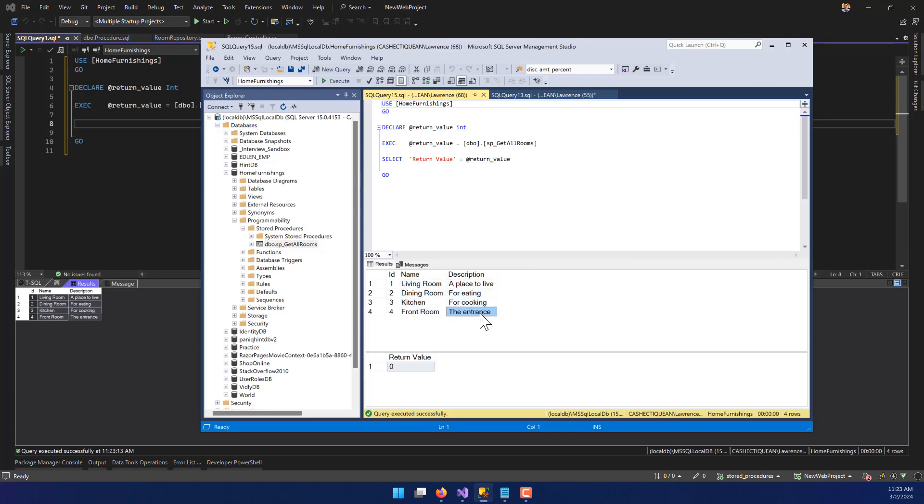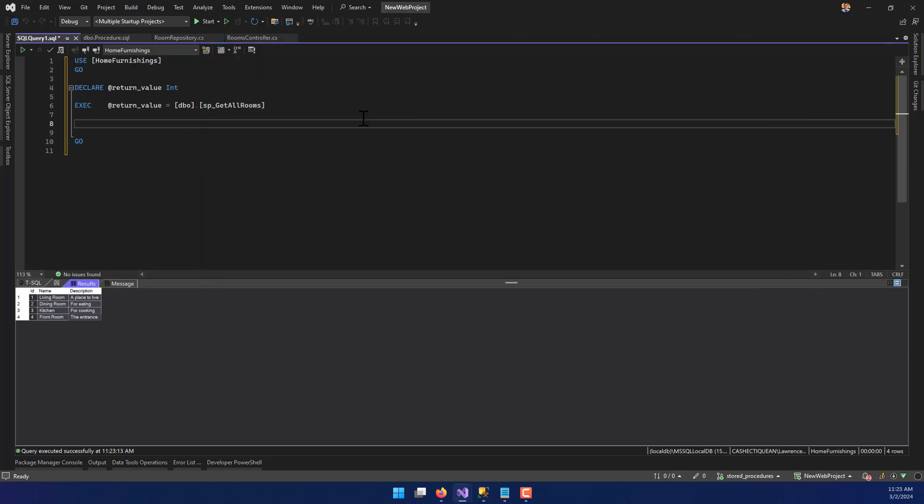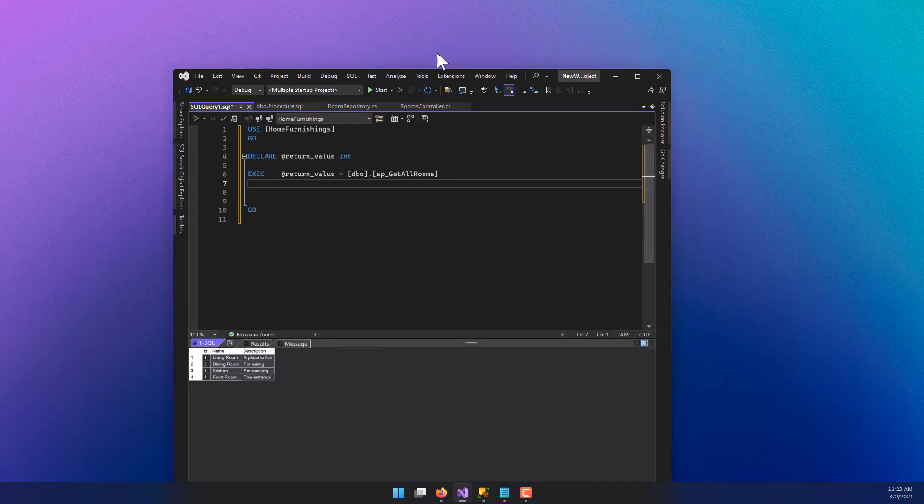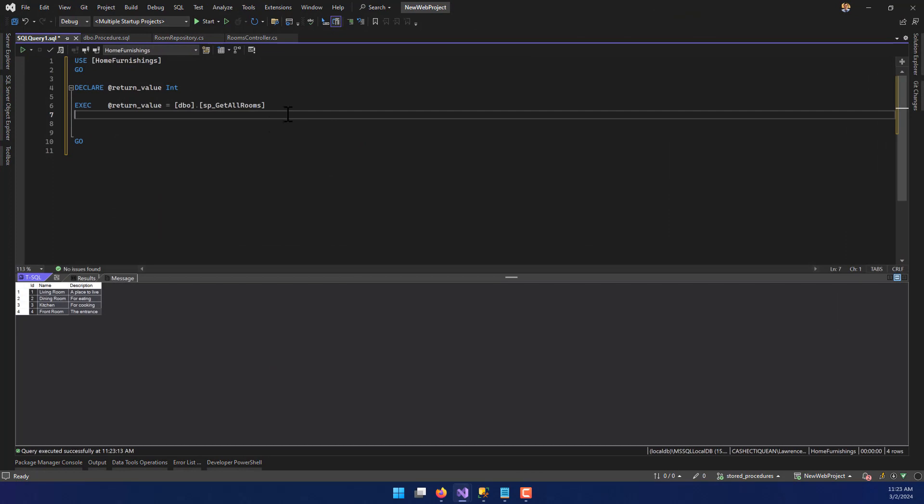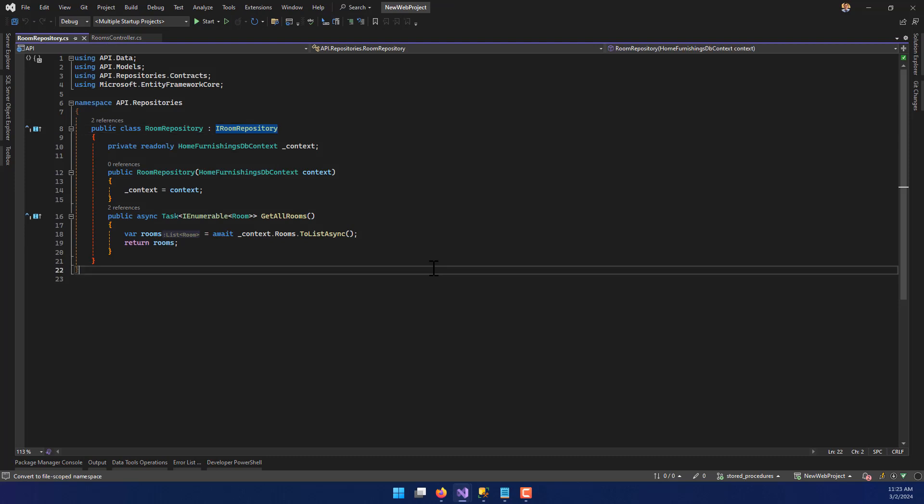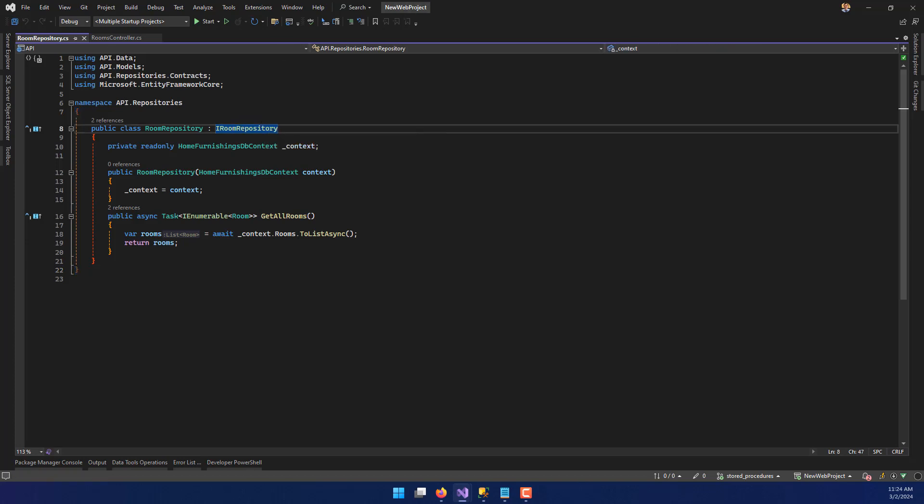And I can execute it from here as well. It's just OK, go, and hit execute. And boom. There we go. So this is essentially returning the same thing that our rooms repository thing does, except it's returning the actual rooms themselves, and it is returning it from the database instead of Entity Framework doing all the work for us.